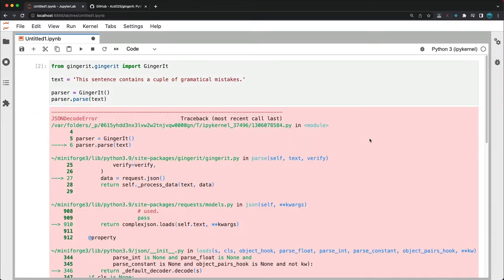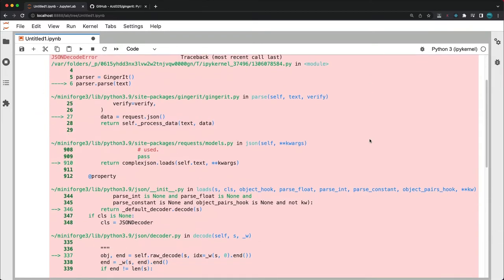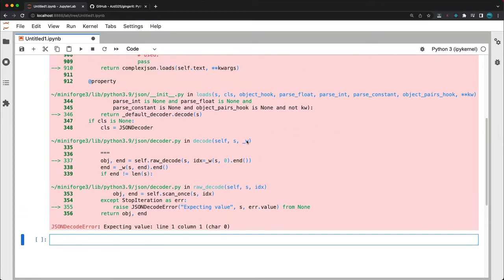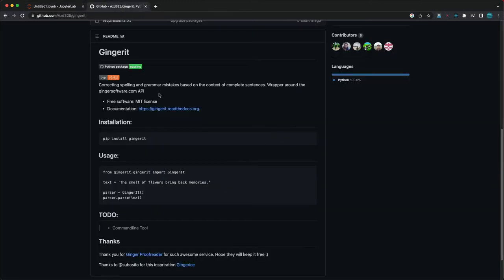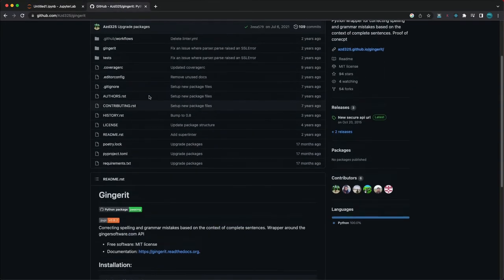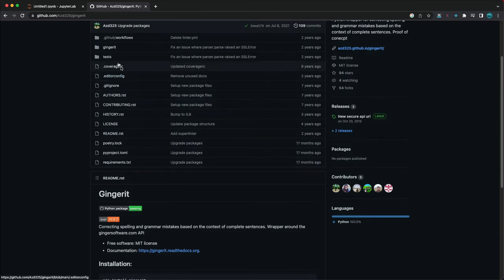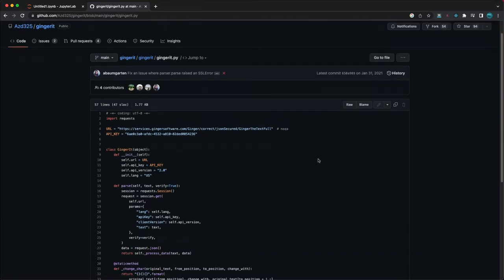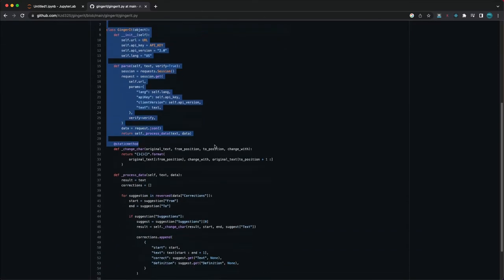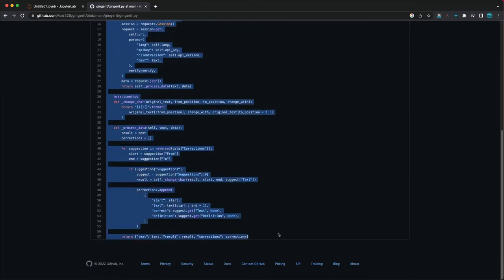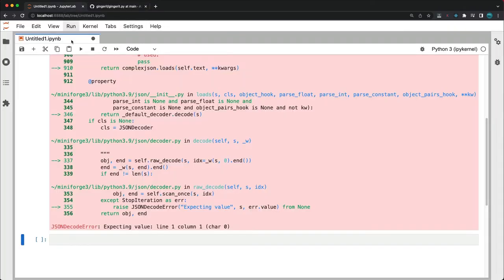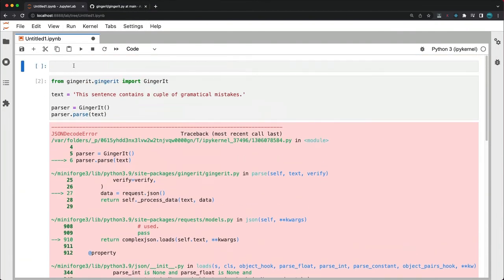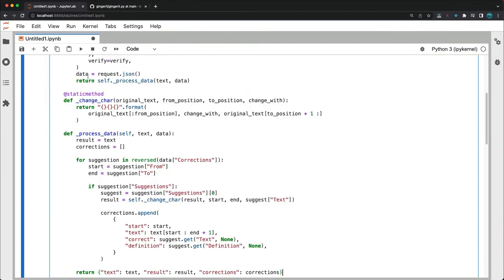As you can see we instantly get a JSON decode error which is common and there are ways around it. The package is also available on GitHub so we can just grab the main file and see what's causing this issue. So this is the GitHub repo and the main file should be right here. It's not that long so I'll just copy the entire class alongside the imports and paste it above.